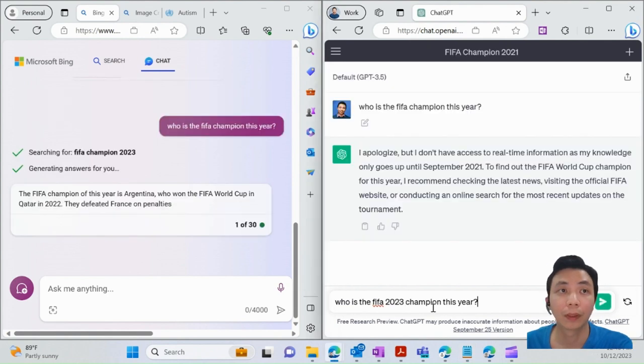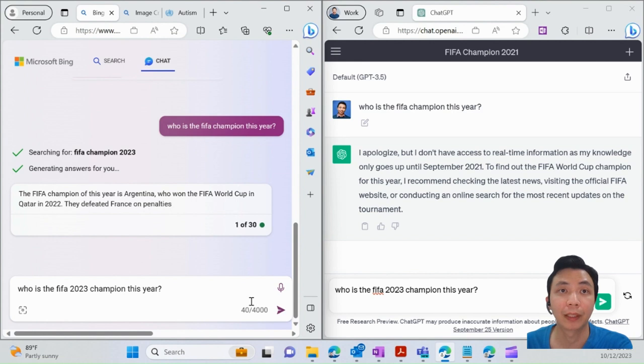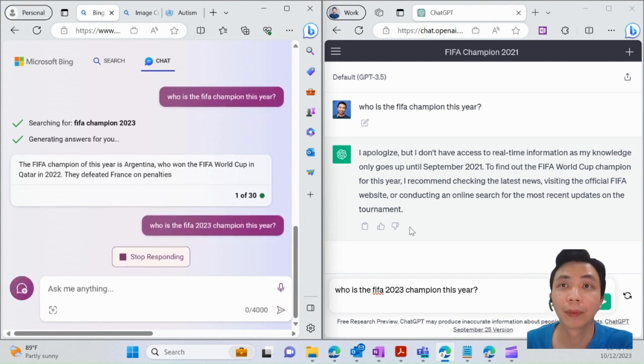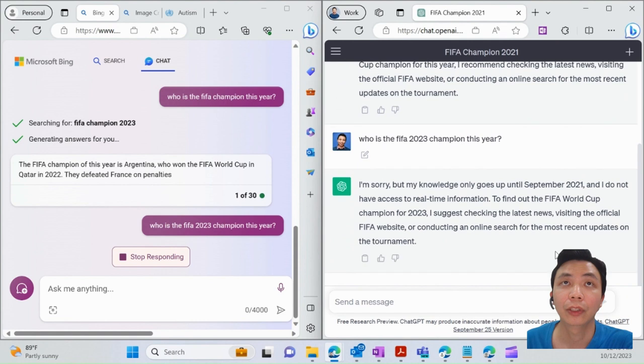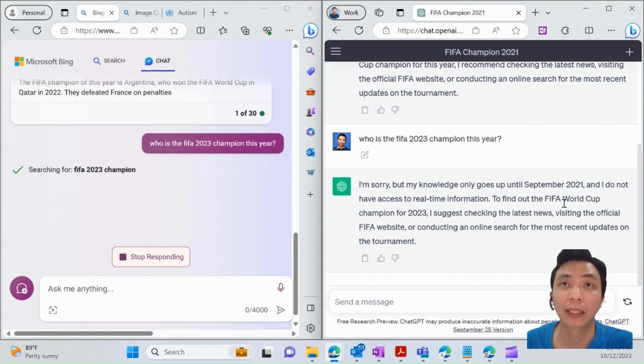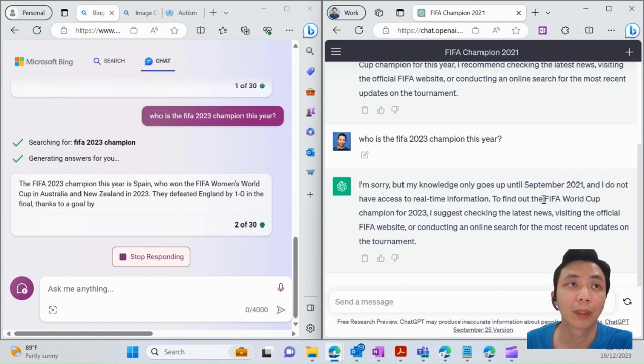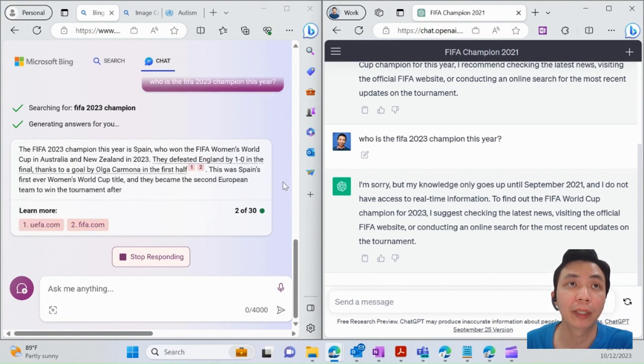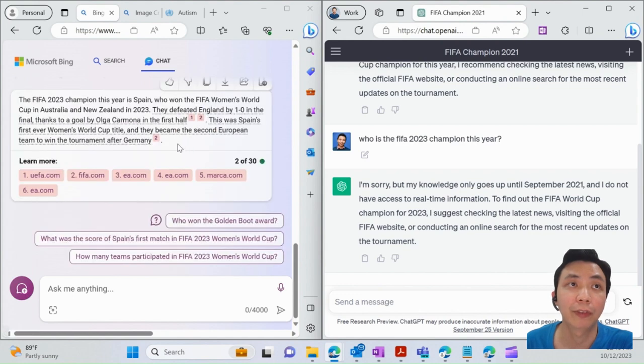Let me ask the same questions on both of them and see what they respond. For ChatGPT, you will see it actually apologizes because the data is only up to September 2021. Whereas for Bing Chat, they will give you some background about it and then put some citations on it—the reference where they got that information from.